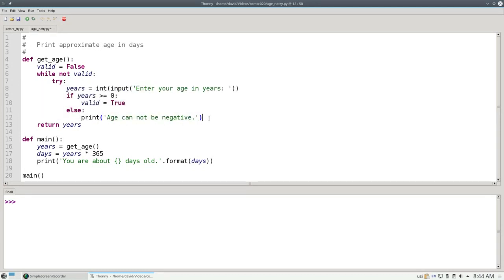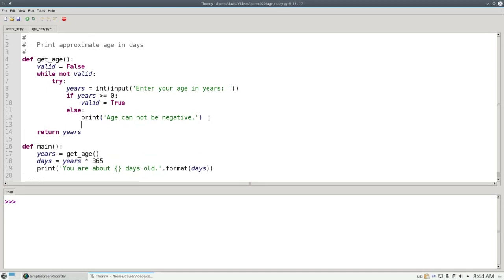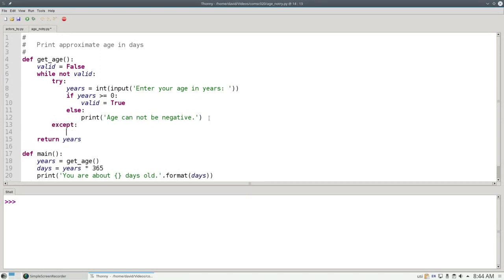And then, if at any time a runtime error occurs during this block of code, Python will immediately jump to the EXCEPT block instead of crashing the program and do whatever is in the EXCEPT block.